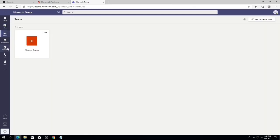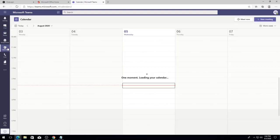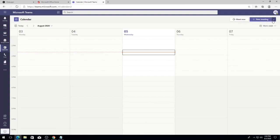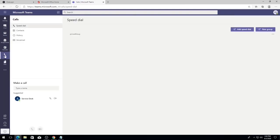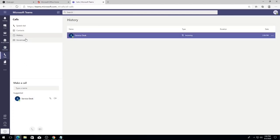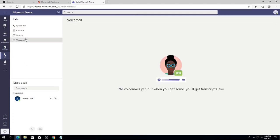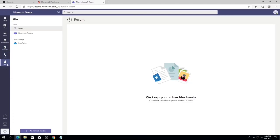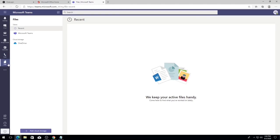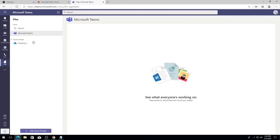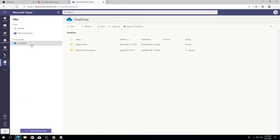The Calendar tab displays your Teams meetings and allows you to meet immediately, schedule Teams meetings, or schedule live events. The Calls tab allows you to review your call history, contacts, and voicemail. The Files tab shows each file that you have uploaded or downloaded in chat. You can also access your OneDrive from here.